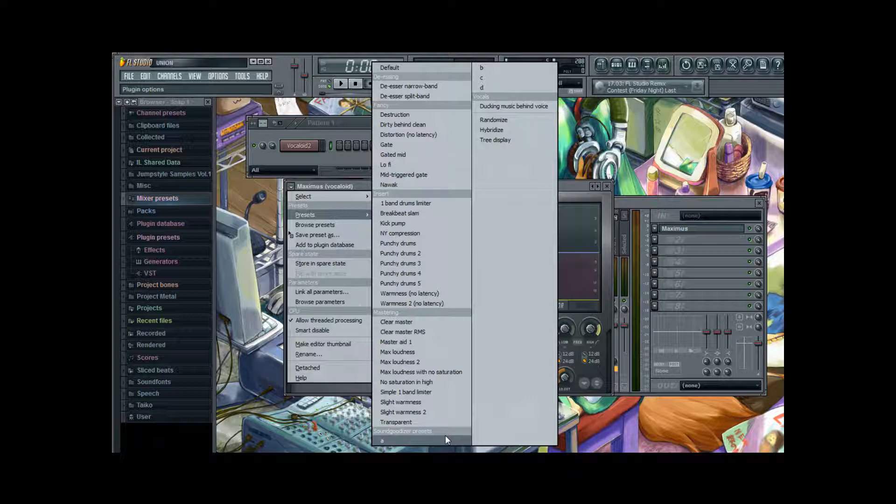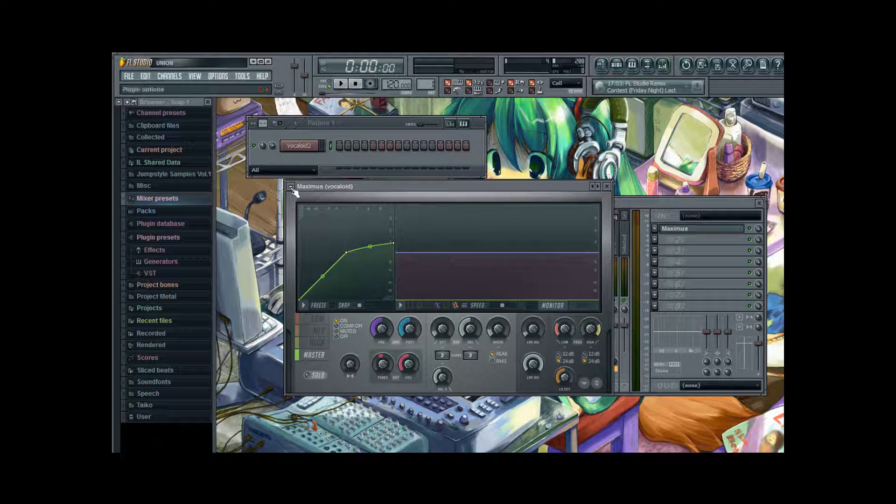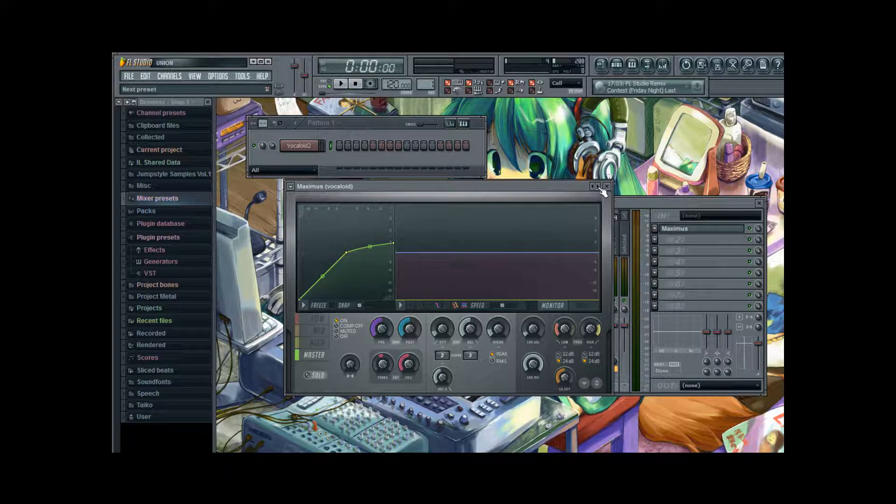It has four sub settings. Which are A to D. Just choose A. Because it is the best setting for vocals actually.